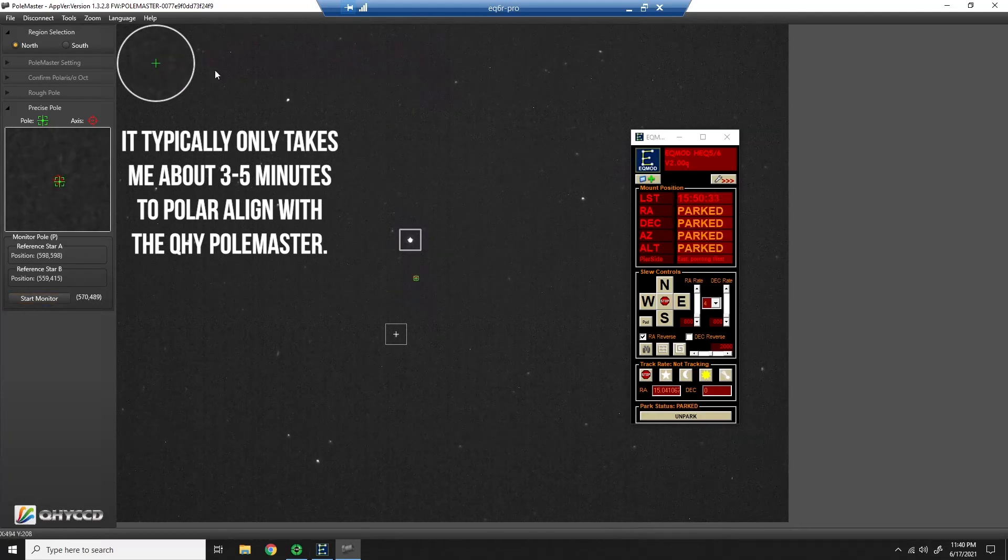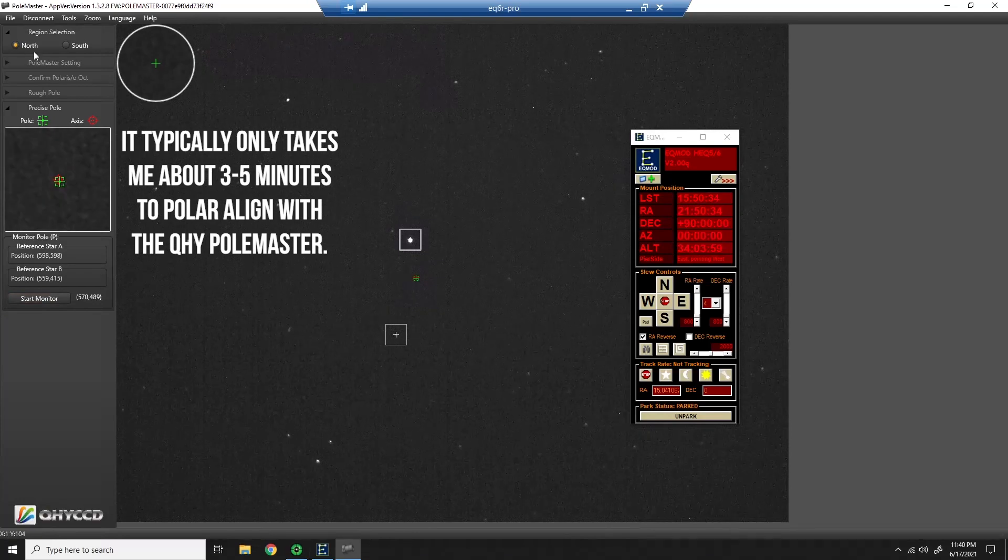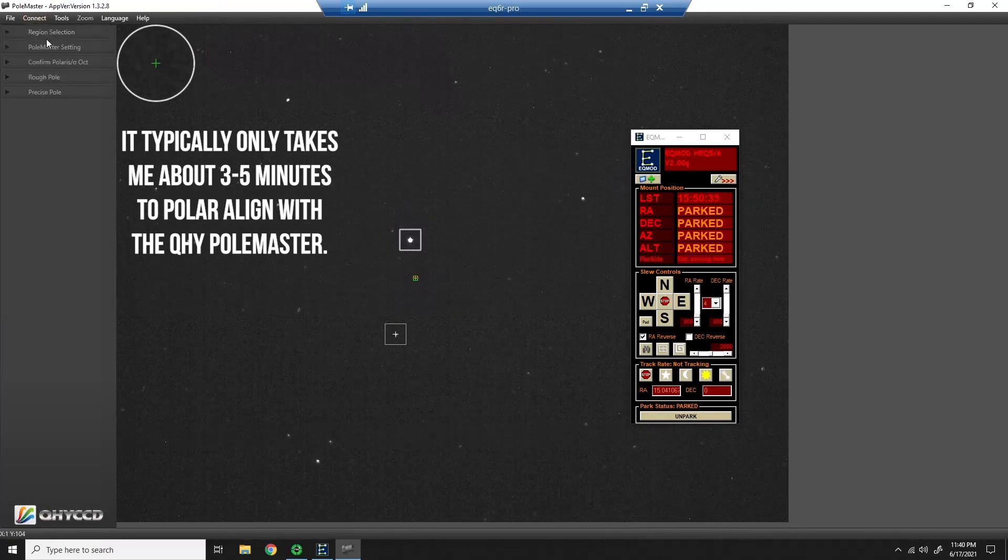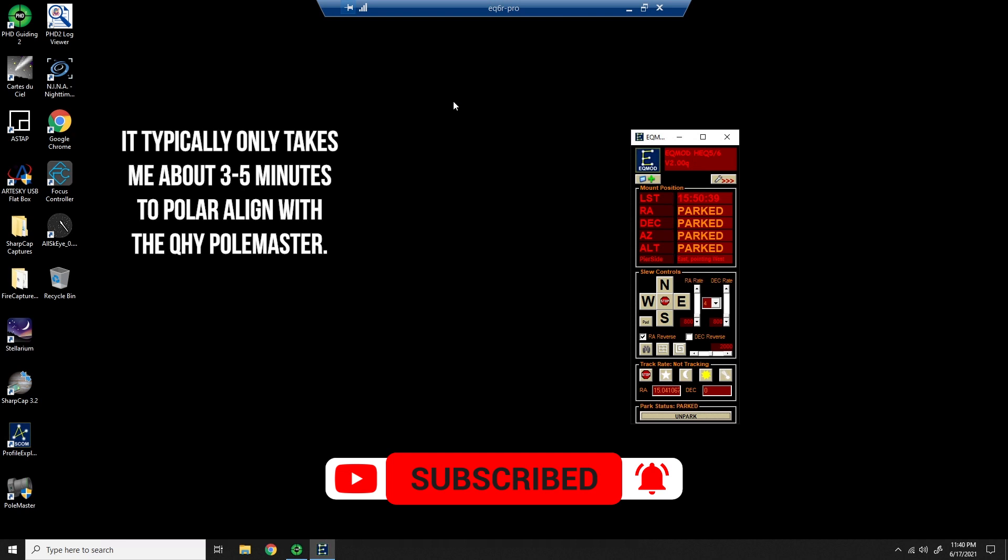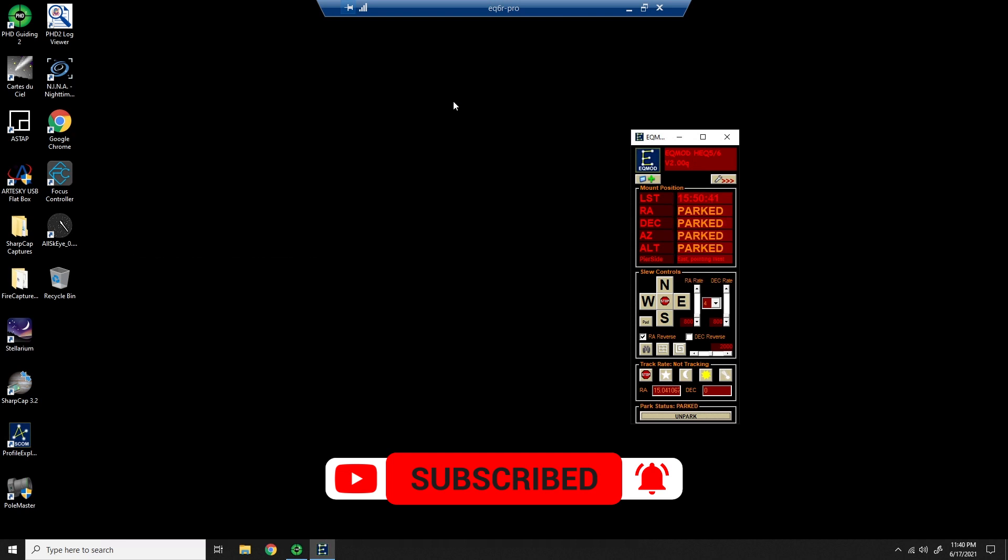And I am done. We are now polar aligned. I can exit and I can move on to whatever imaging I want to do. So you can see how quick that was. That was real time.